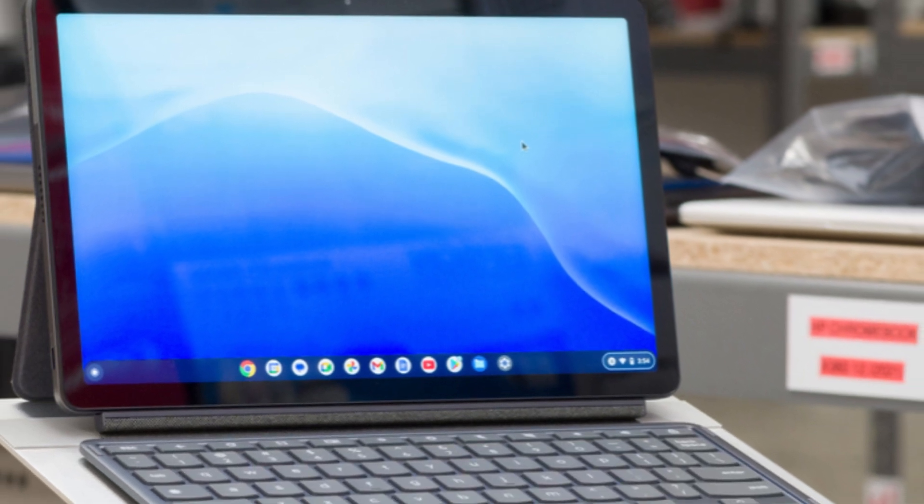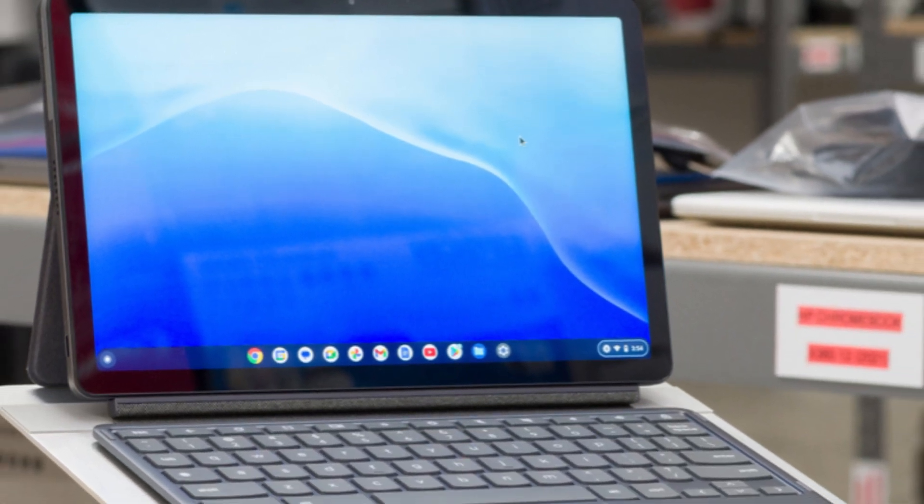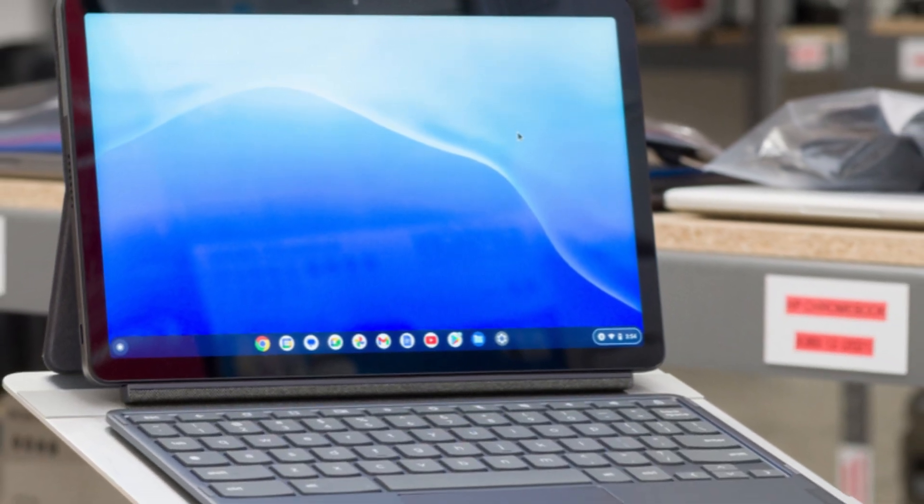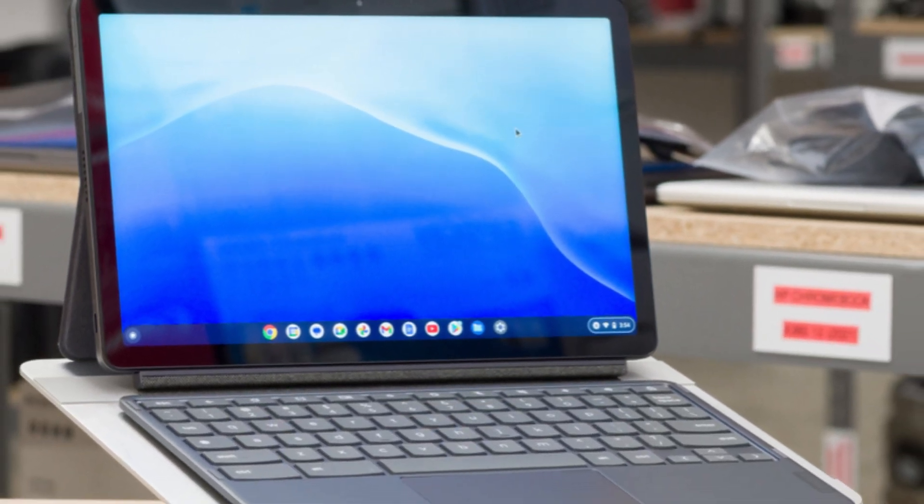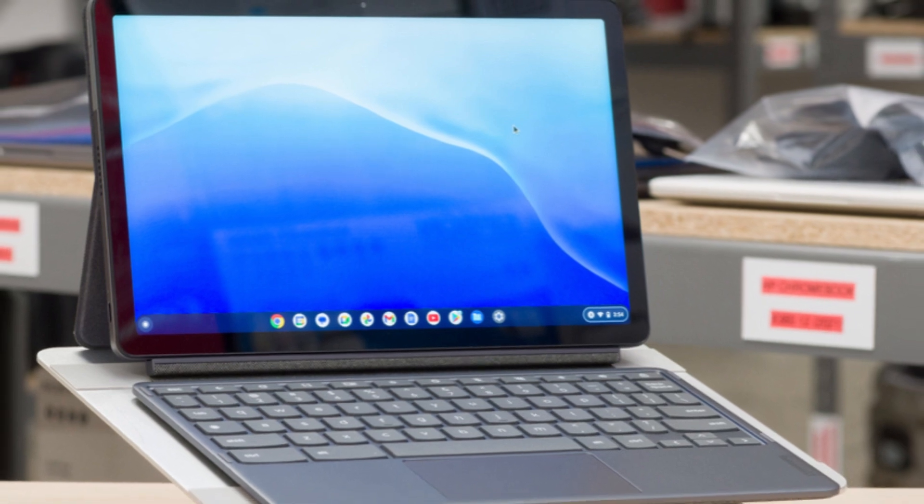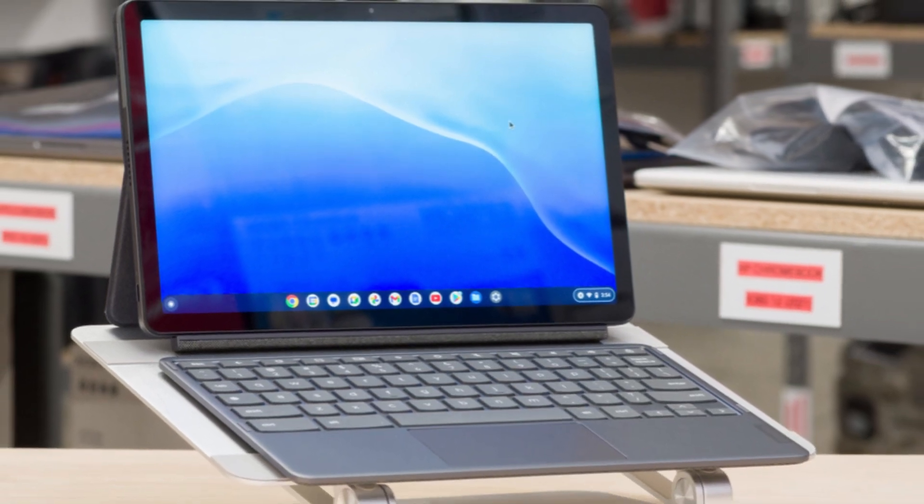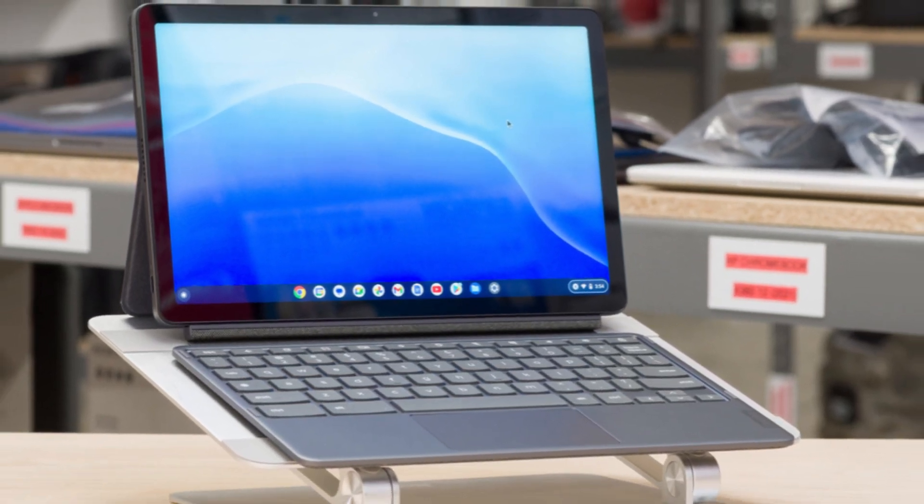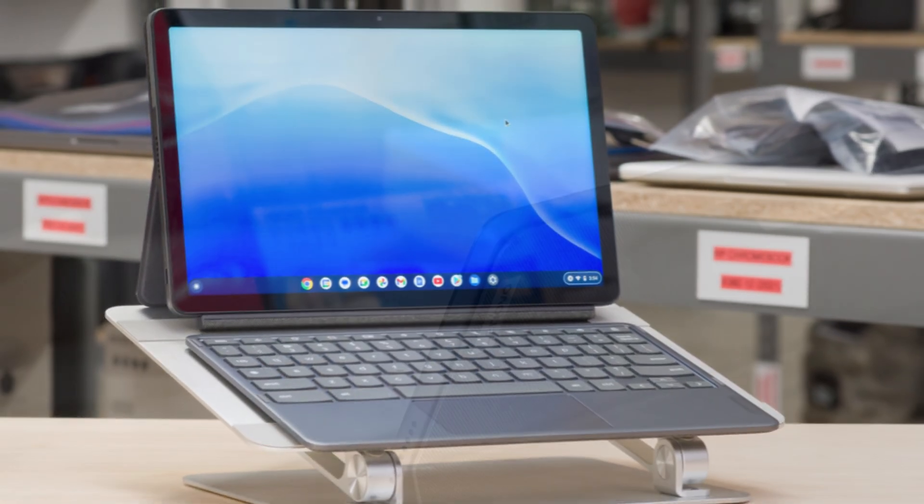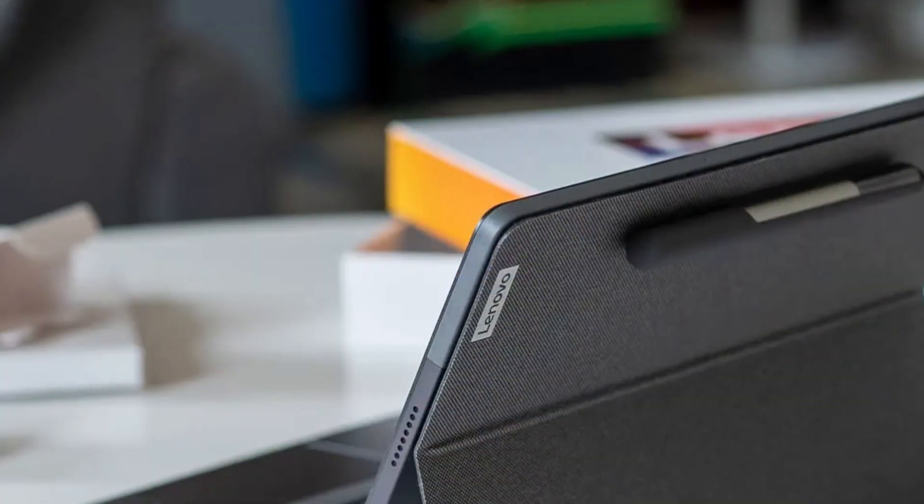One of the biggest highlights? Battery life. The Duet 3 can last up to 10-12 hours on a single charge, meaning you can easily get through a full day of work or classes without hunting for an outlet.